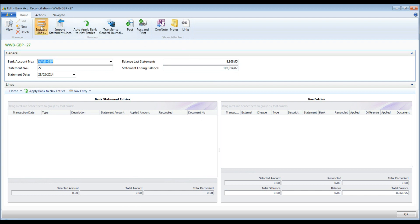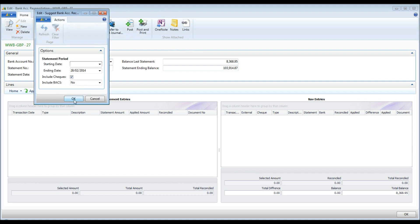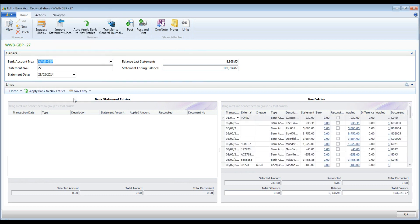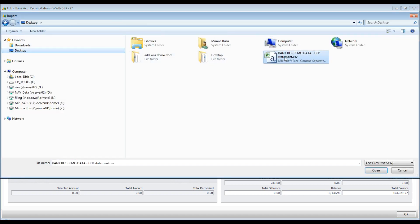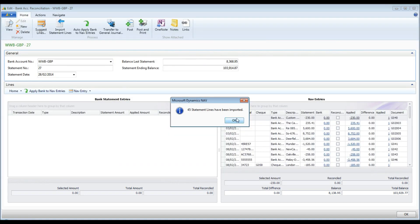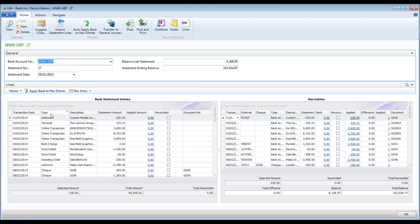NAV entries can be created using standard functionality. To import the bank statement entries, I will use the import statement lines function and select the appropriate file. At import stage, an entry type can be assigned to bank entries to make it easier to handle data.